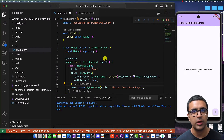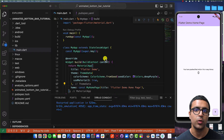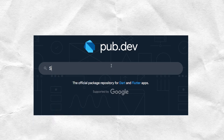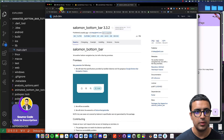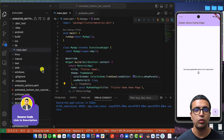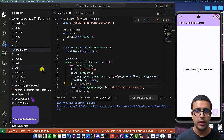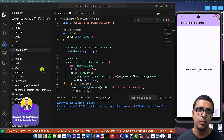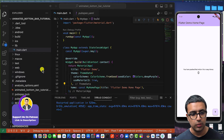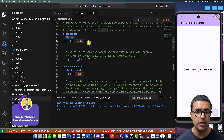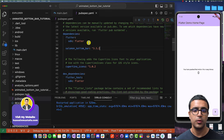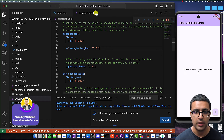To get started, the first thing you're going to do is install a dependency required to work with this animated bottom bar. You can head on over to pub.dev and download the Salomon bottom bar dependency. Copy it, and I'll leave a link to the source code as well as all resources used in this tutorial in the description and the first pinned comment. Then go to pubspec.yaml, go to dependencies, and underneath Flutter add the Salomon bottom bar, then command save.